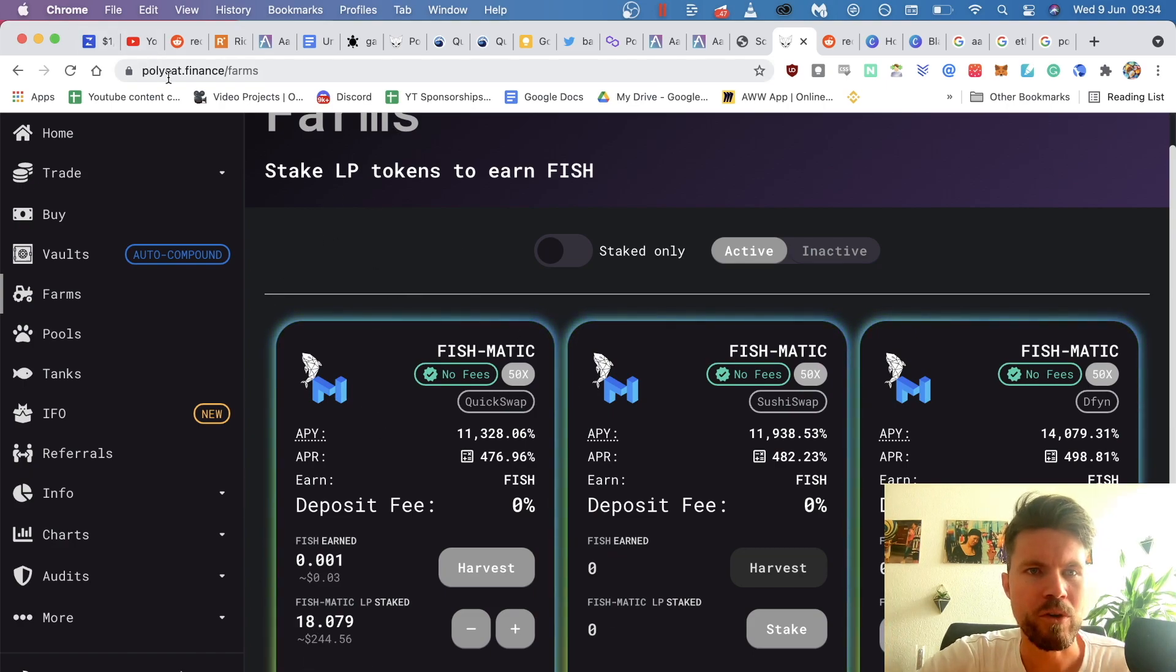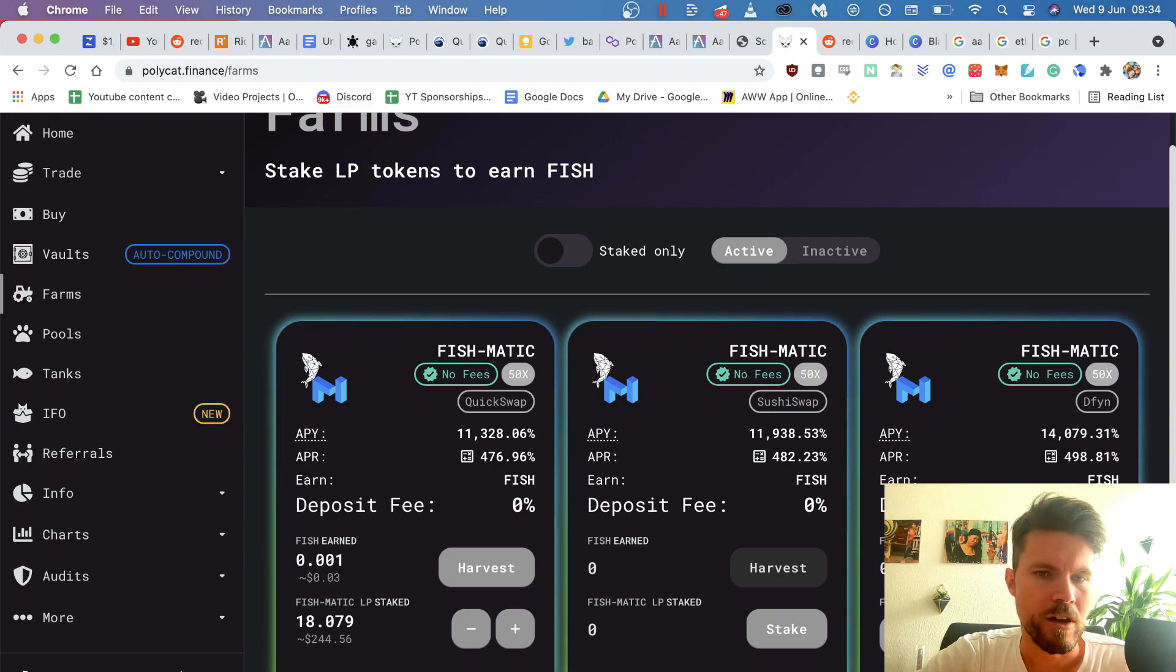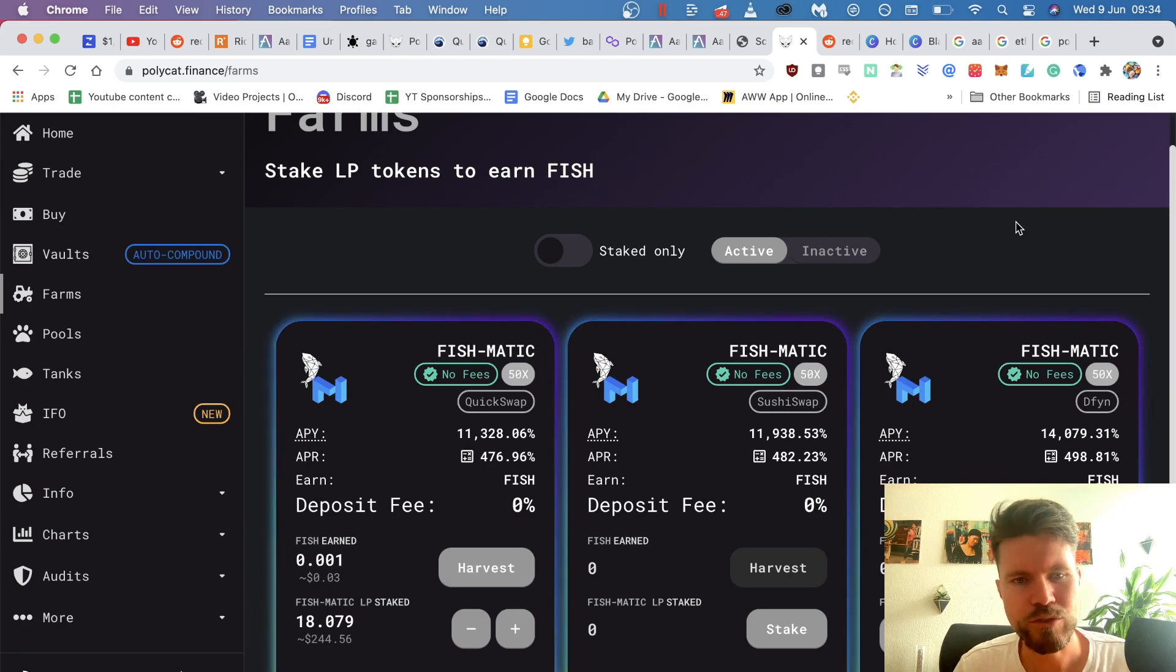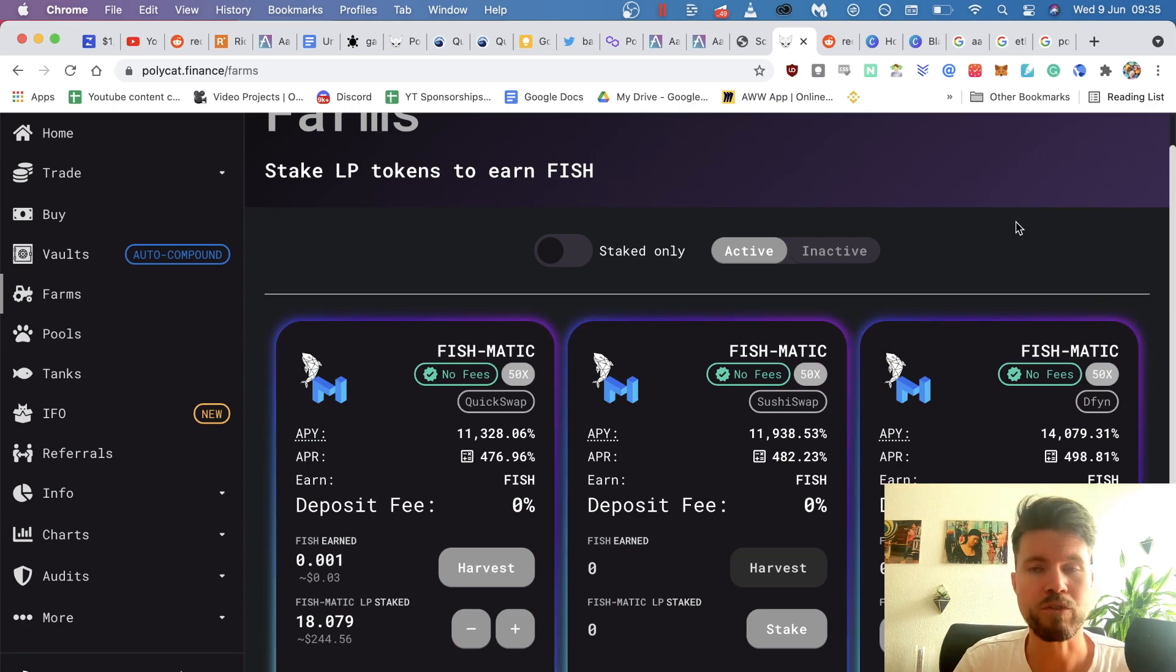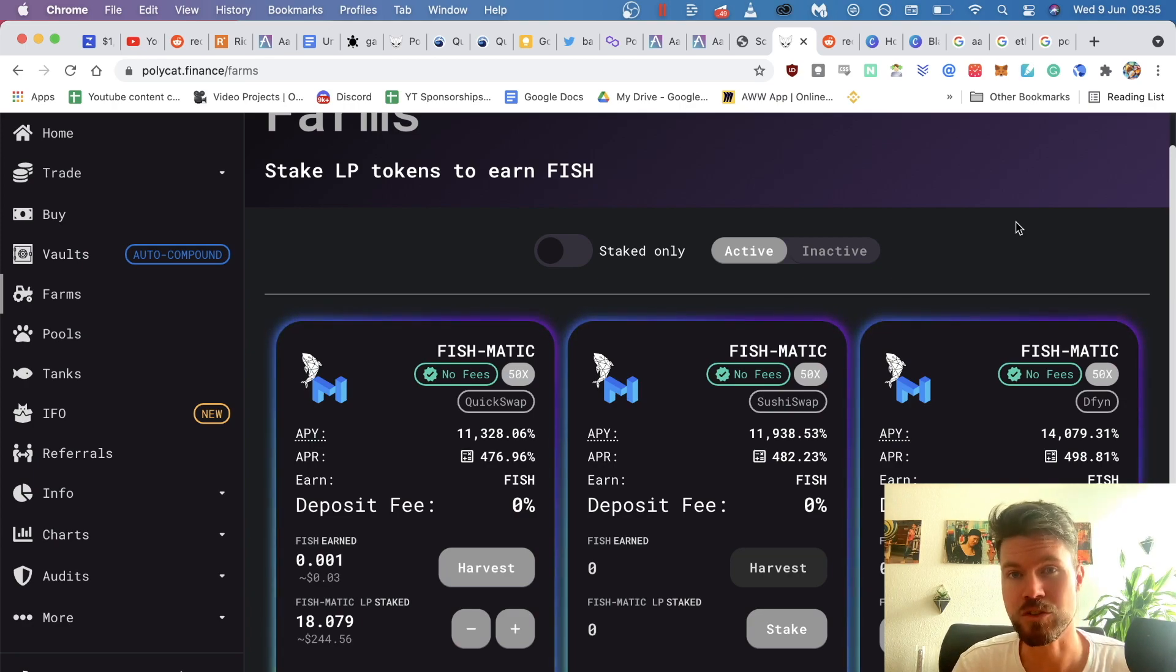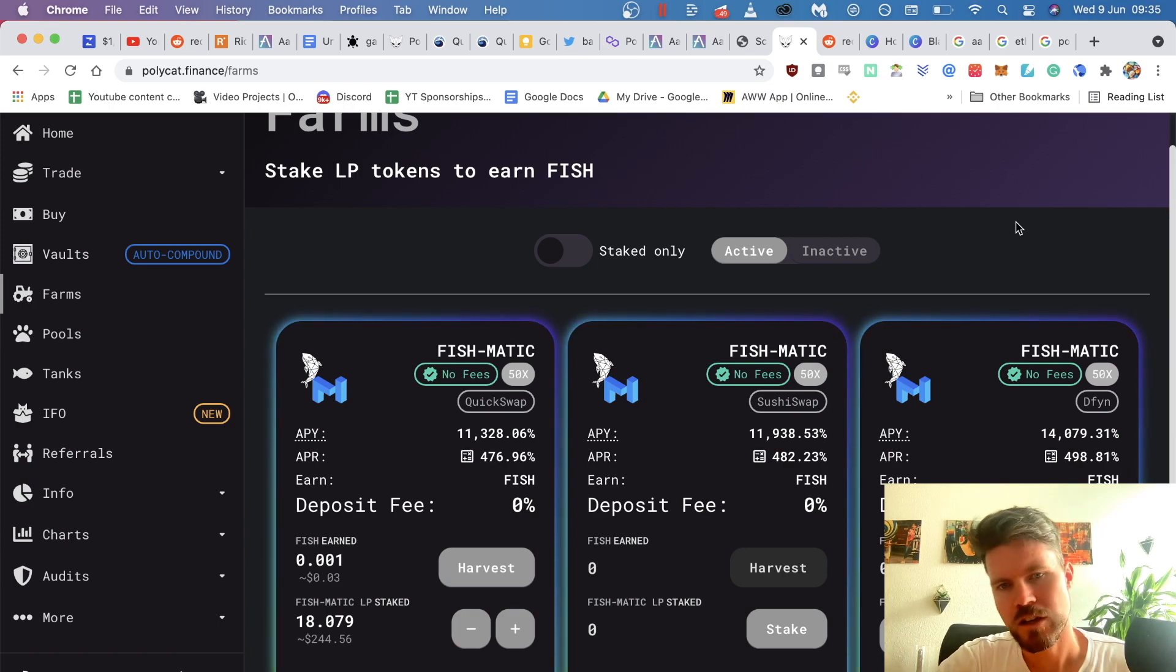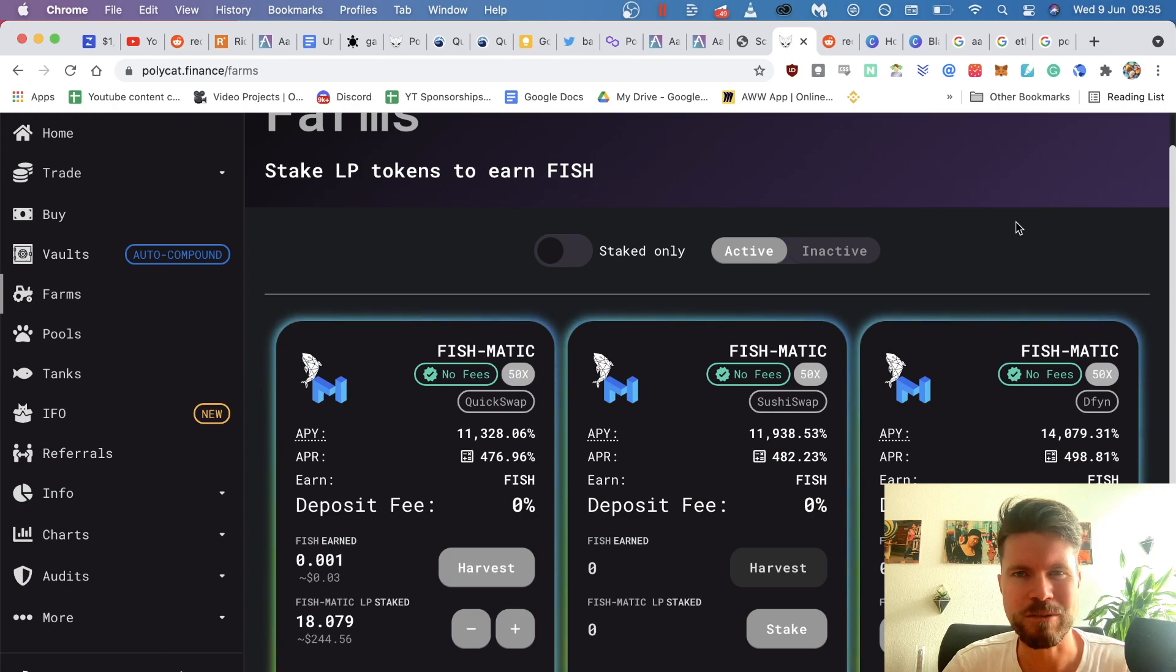I'll be doing it now with the Polycar.finance Mute Farming Platform because I've made a video on that and many people have been asking how do I remove my LP tokens and remove the liquidity from those LP tokens. So it's not that straightforward. So follow along this video and you'll find out how you can do it.